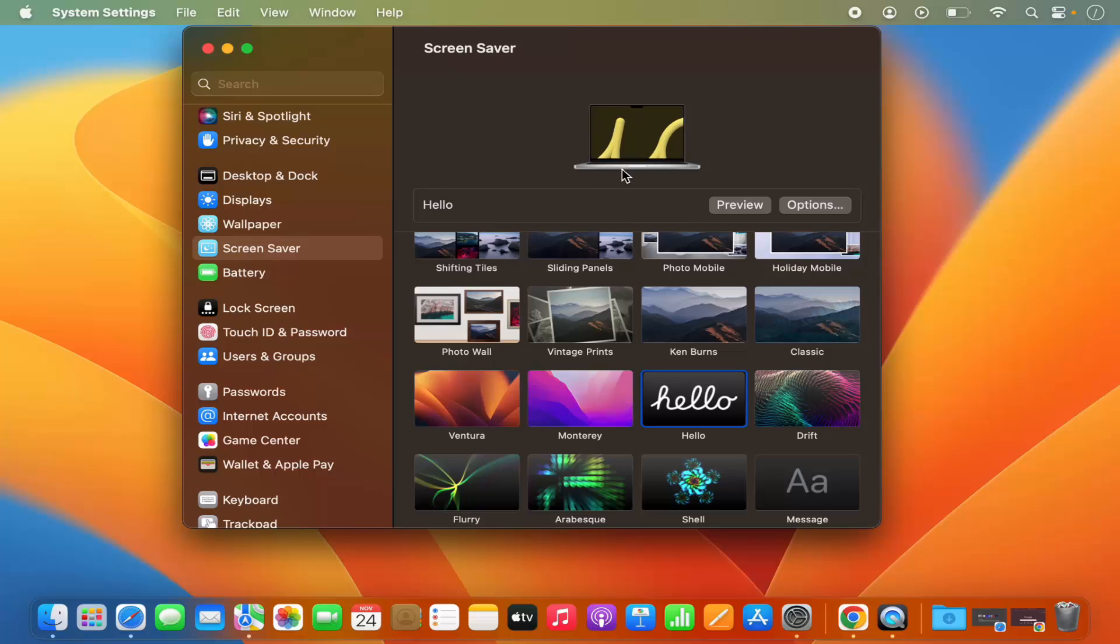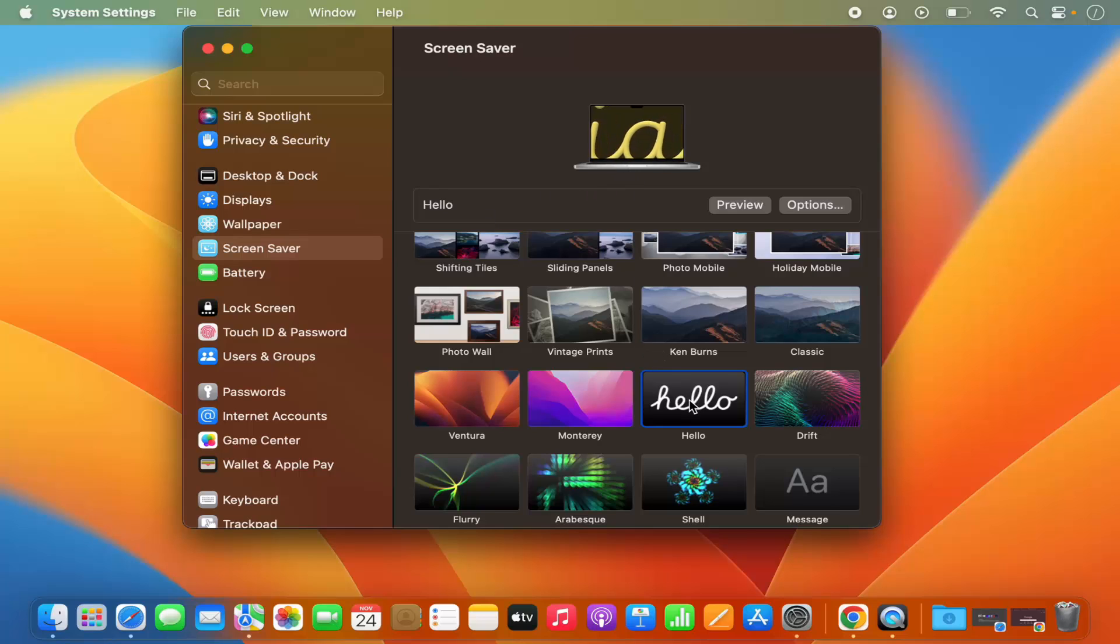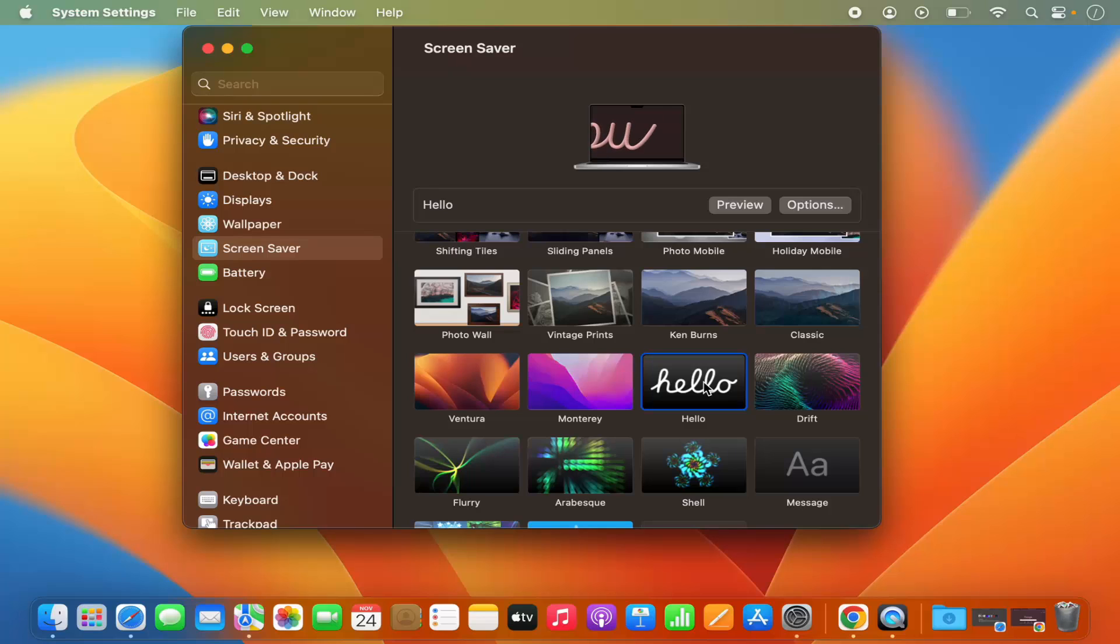Whatever screen saver is selected, you will be able to see the screen saver name in front of this preview button. So this is how you can change the screen saver. But how and when is the screen saver going to start on your Mac operating system?